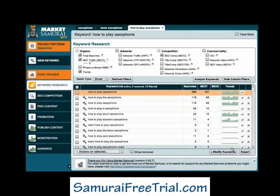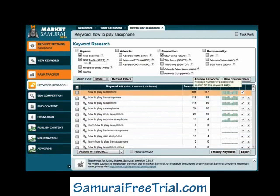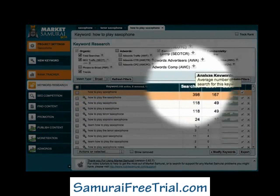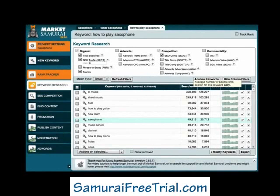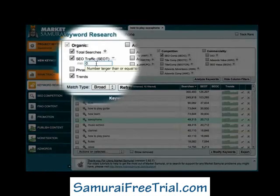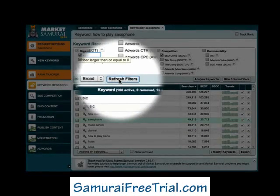One thing I should point out is that at any time I can sort these results by clicking on the heading of any of these columns. So, if I wanted to rank my potential category keywords by the average daily search volume, all I have to do is click on the Searches heading. Now it's time to filter my potential category keywords to find out how many of them meet our SEO criteria. To do that I'll go up here and set the SEO Traffic value to 80 and then click the Refresh Filters button.